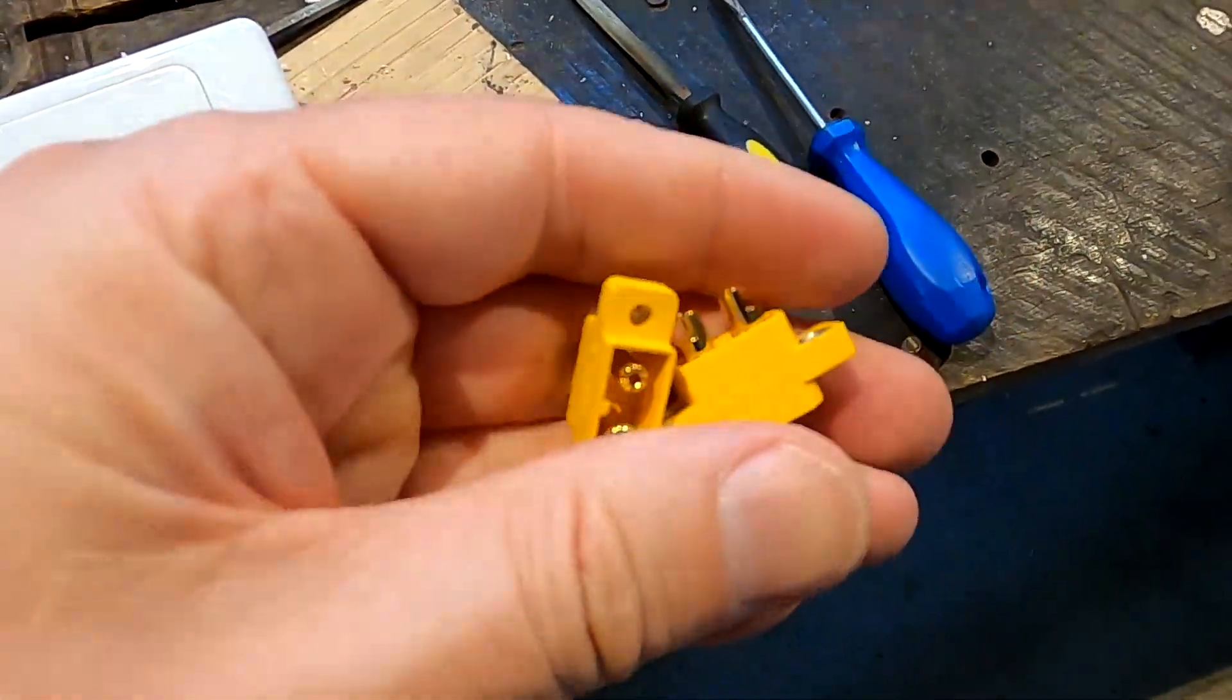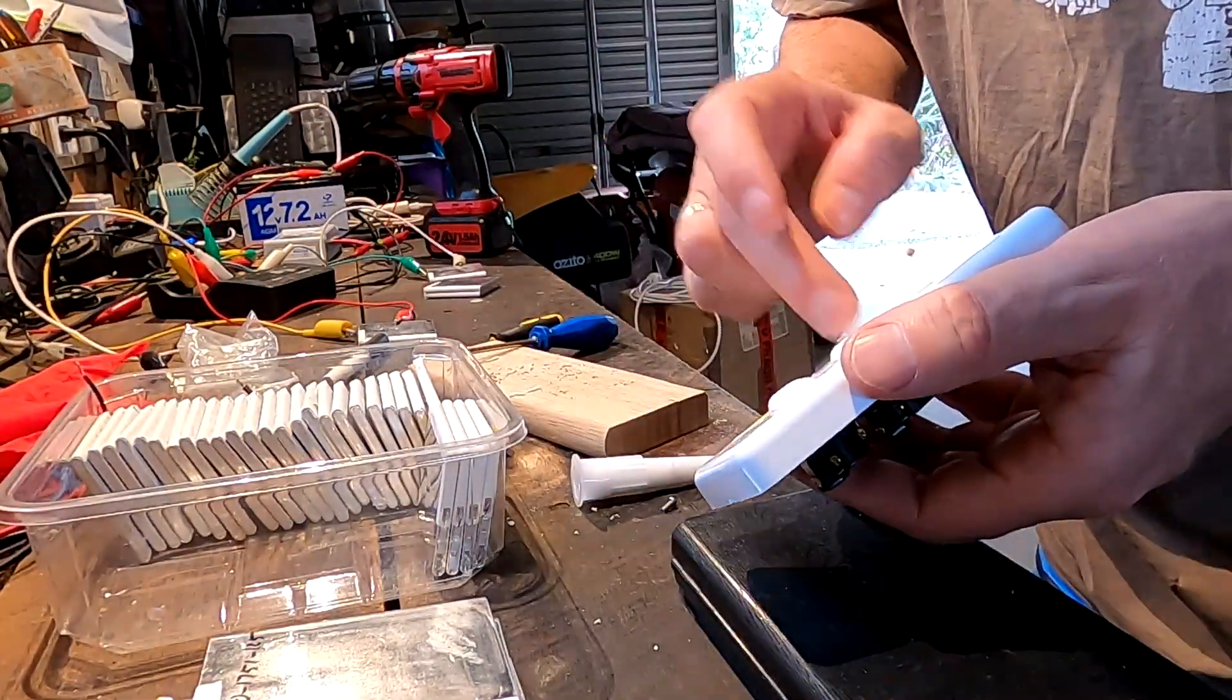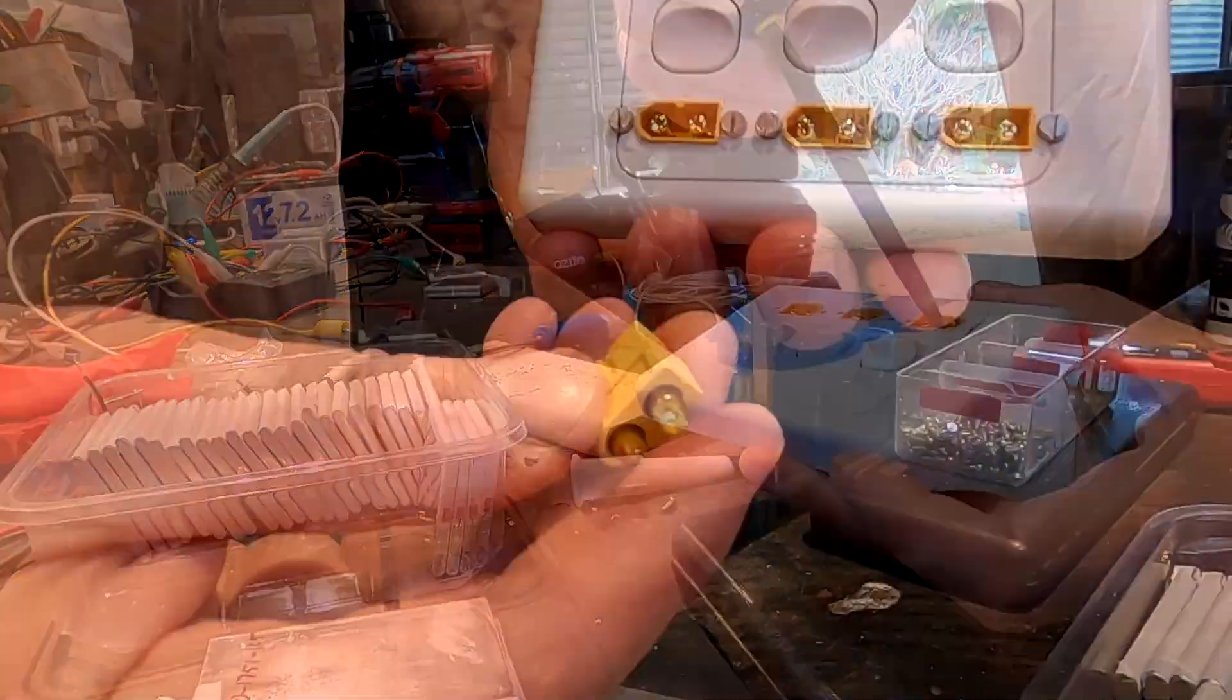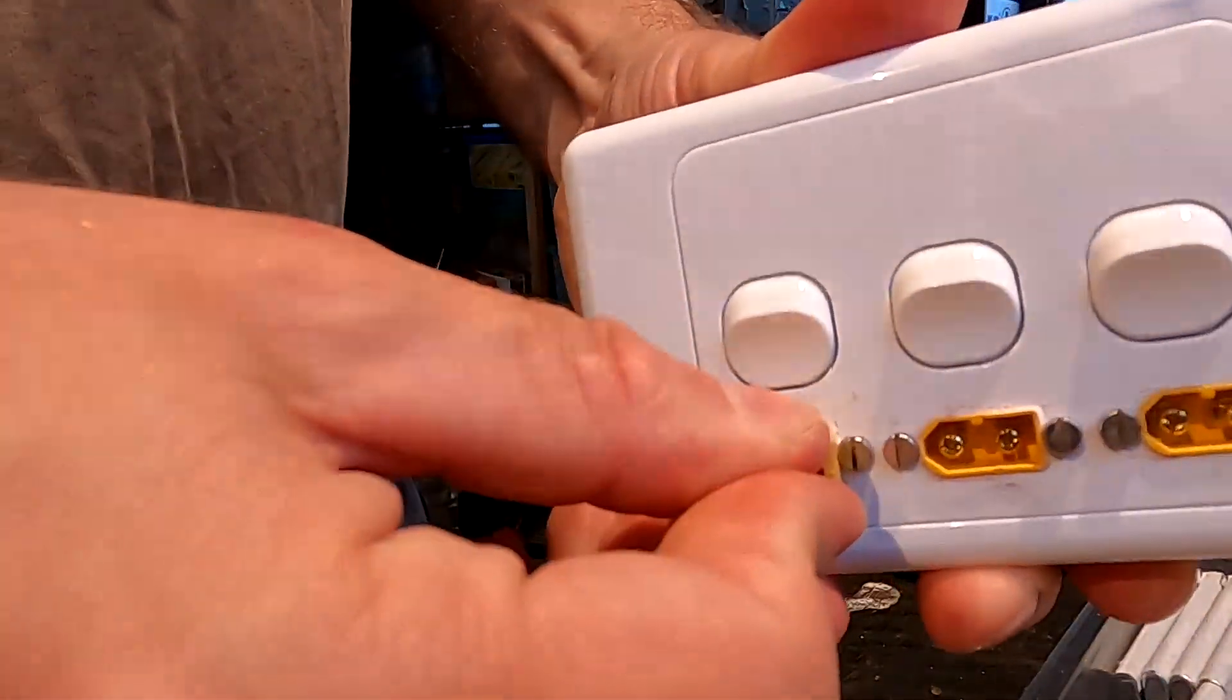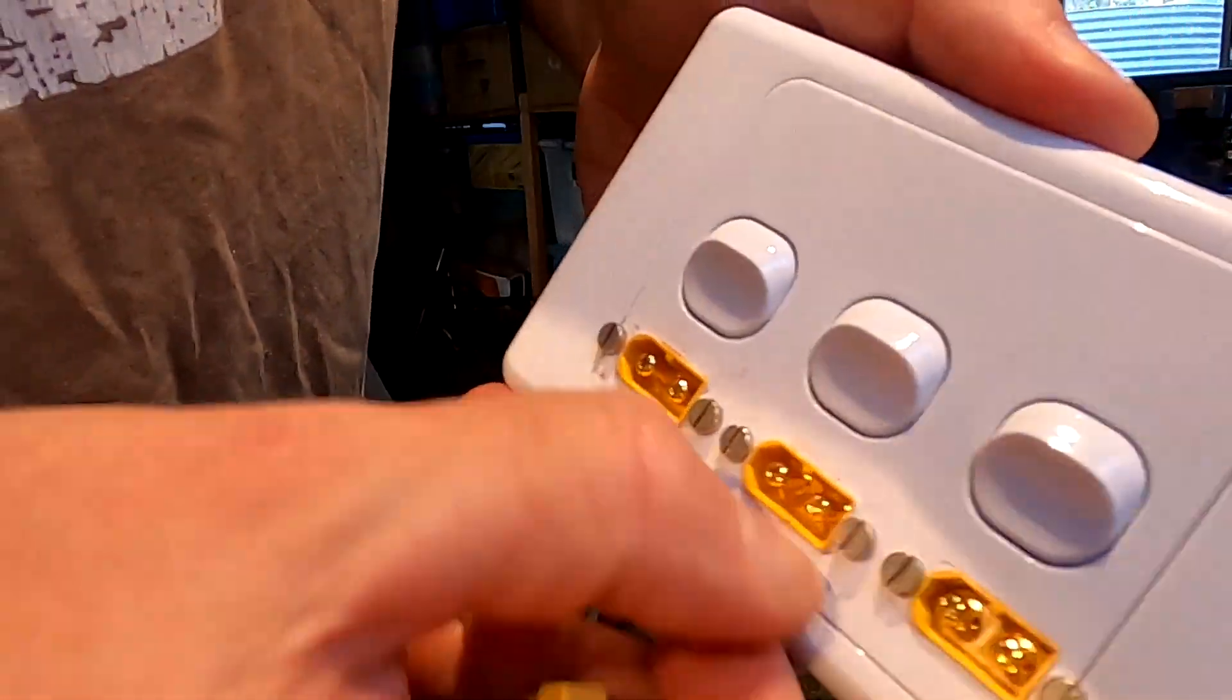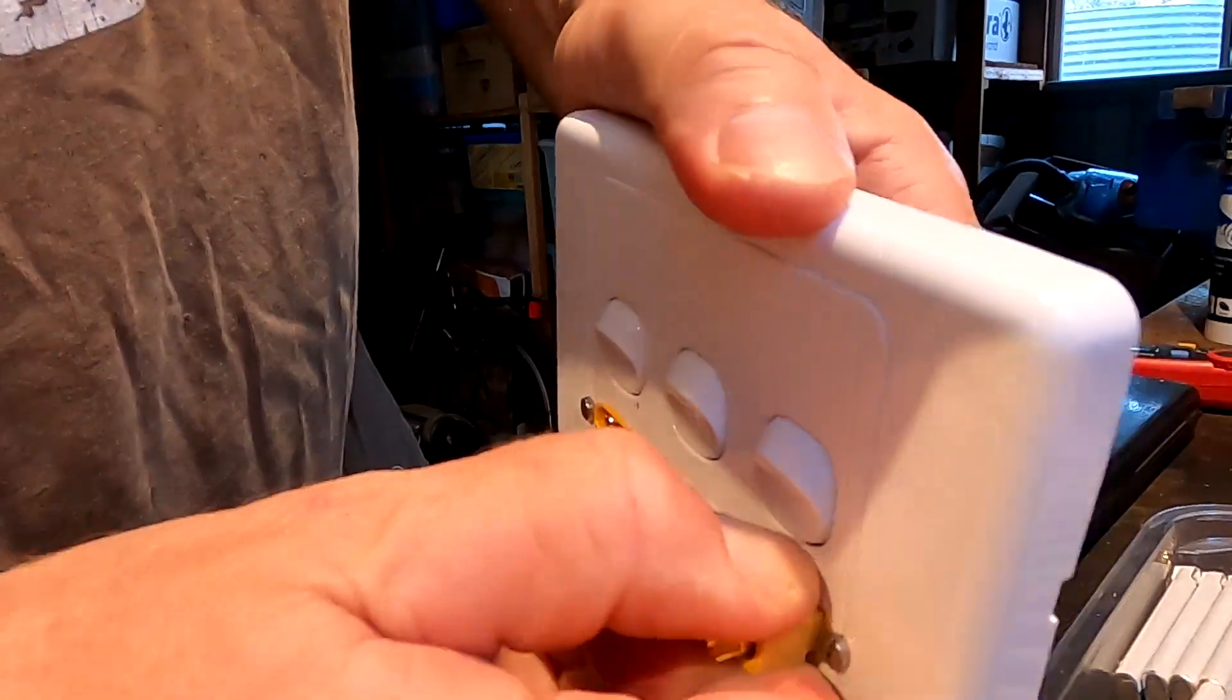And then we've got our female connectors with the cables attached, and then we just can plug them in. They're tight. You can just plug them in. Need to clean this up a little bit. The silicon didn't really help. Now everything is a mess. But that's pretty good, right?